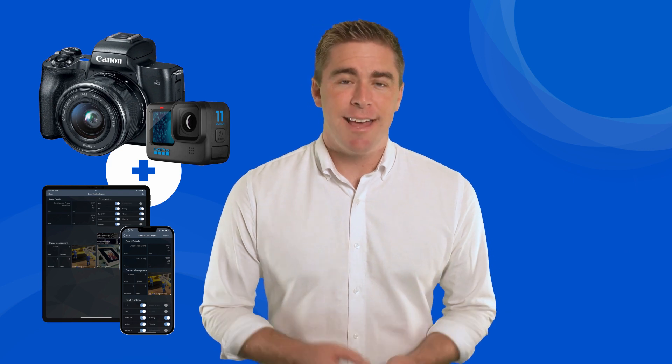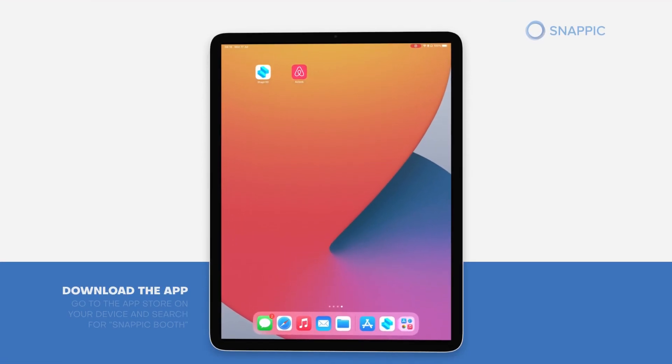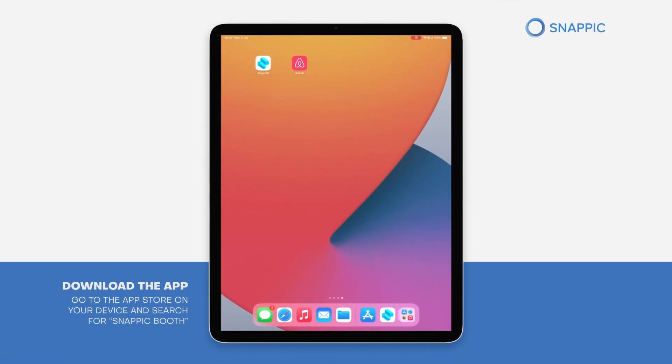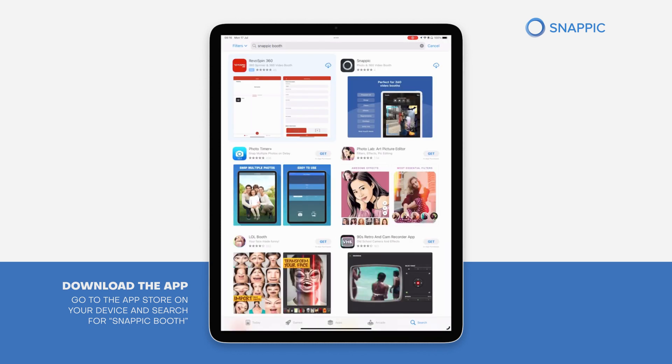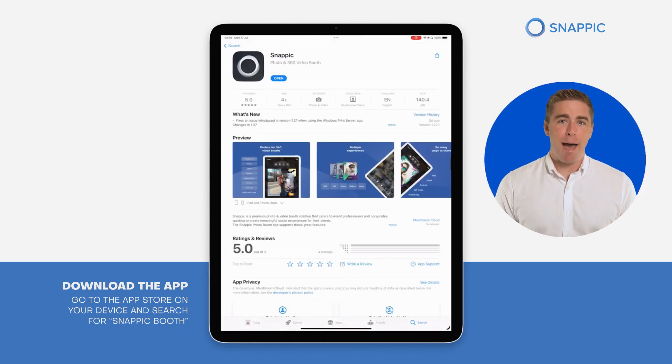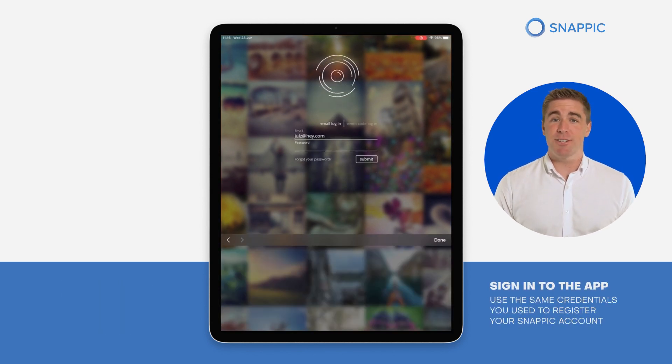If you want to use a DSLR or GoPro at your event, Snappic's got you covered. We integrate directly with these cameras, but you will still need to connect them to an iOS device that has the Snappic app downloaded onto it. To download Snappic, go to the App Store on your iOS device and search for Snappic Booth.